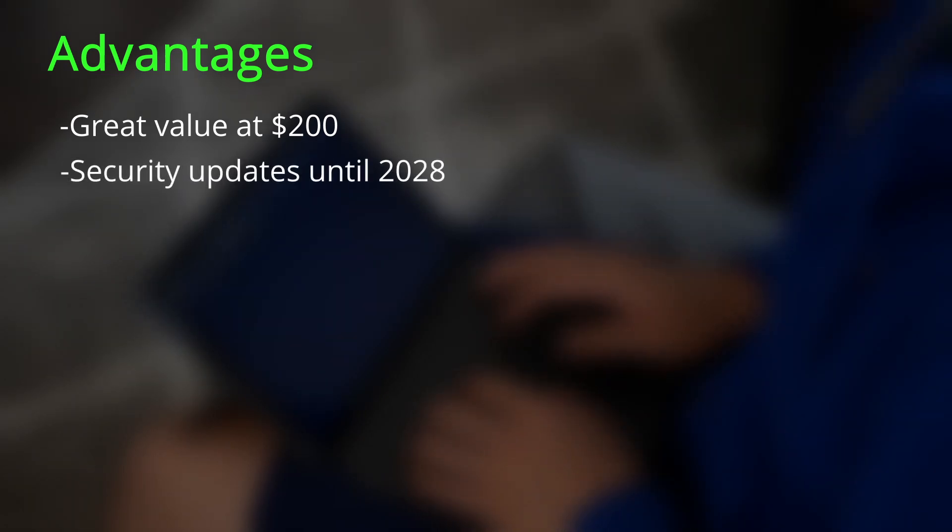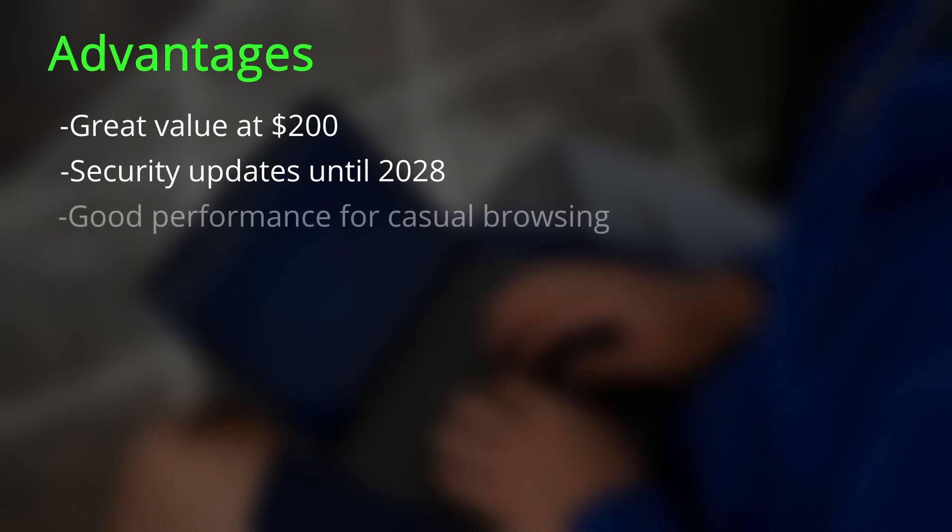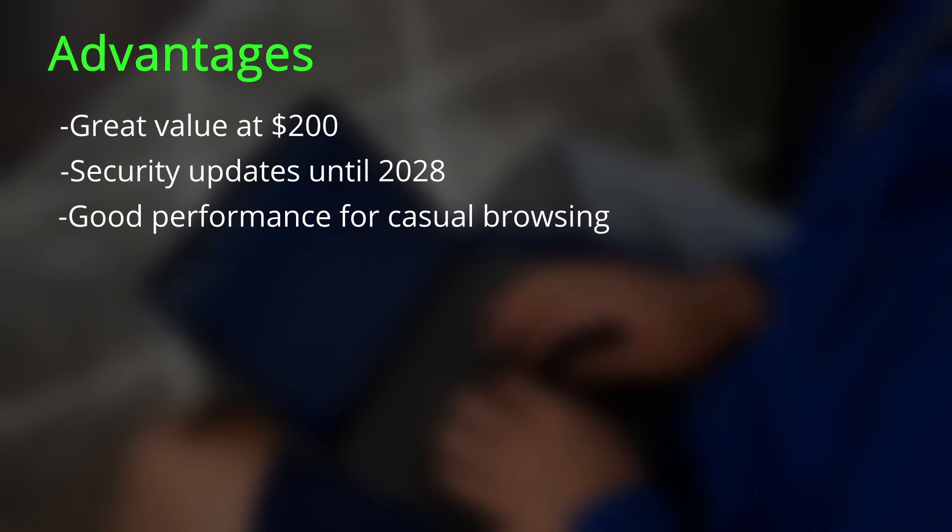Security updates are good until 2028. Performance is great if you limit the usage to static content through the Chrome browser.